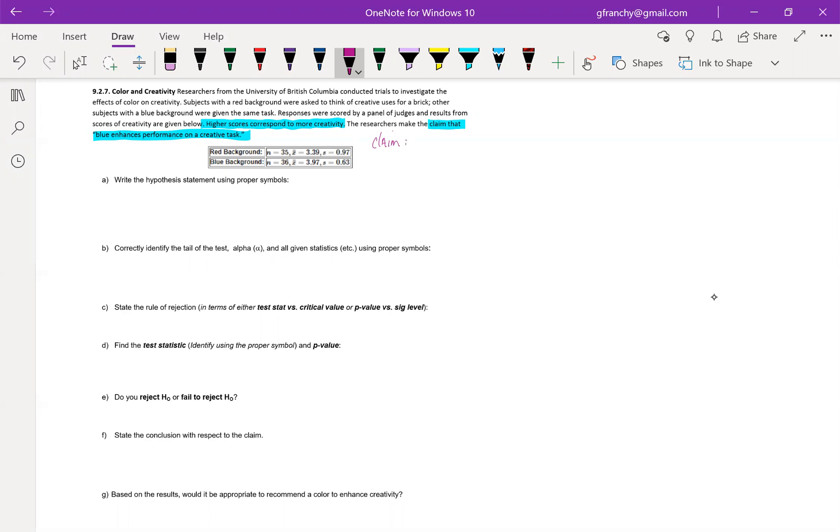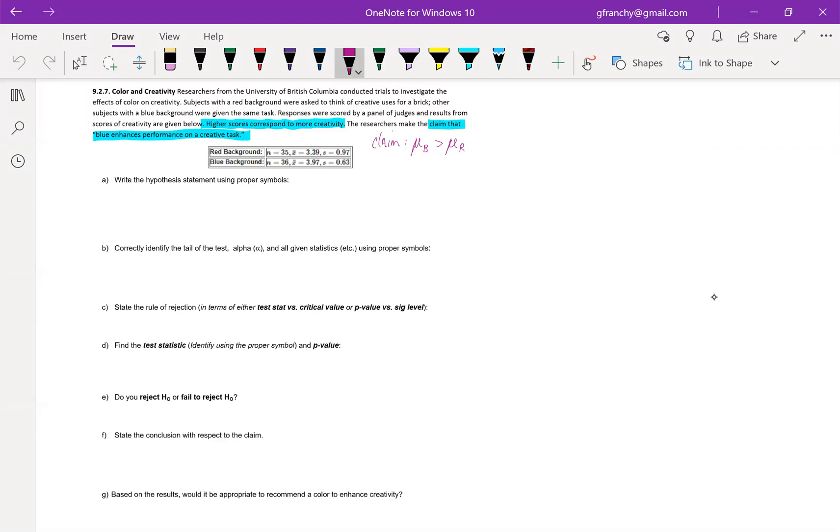That is why I am going to do the mean of blue. Claim that blue enhances creativity. So if blue doesn't enhance creativity, we should see higher scores with blue than we see with red. So I went with blue first as my sample one here, even though elsewhere they mentioned red first. So what I did here is this is with blue as sample one. If you wanted to put red as sample one, then your claim would be the mean of red would be less than the mean of blue.